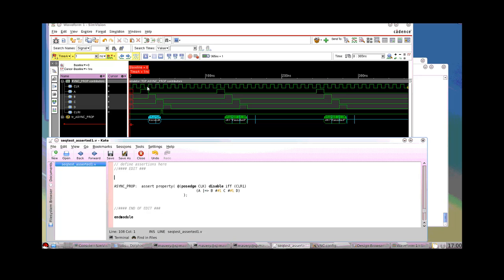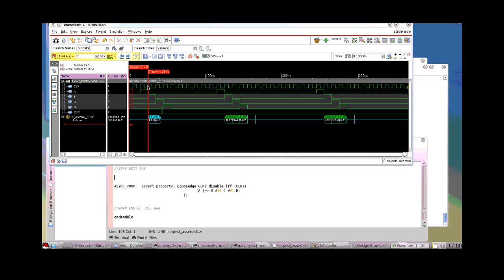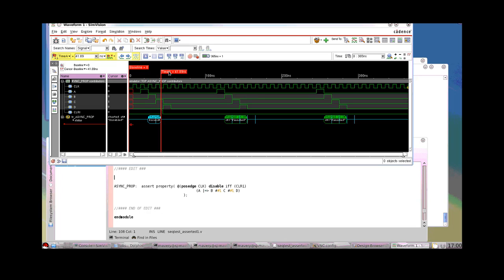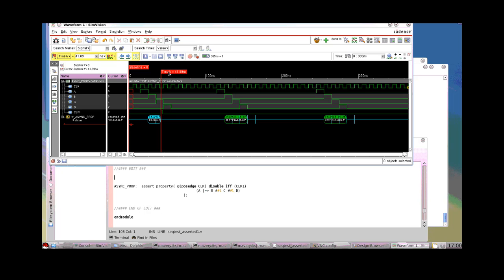Notice we're sampling at the posedge clock. So we're sampling A true there and you can see this transaction showing we've started evaluation of this assertion, but at this point here, that signal CLR1 is true. So notice, although the property says at posedge clock, the disable IFF has nothing to do with the clock at all. Any cycle at which CLR1 is high, the evaluation of the entire concurrent assertion is disabled. So although we had A, B, C, D, that didn't count as a pass.